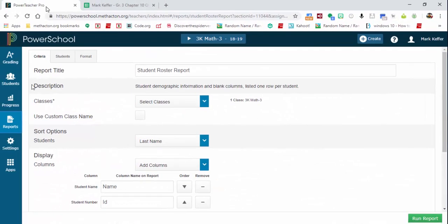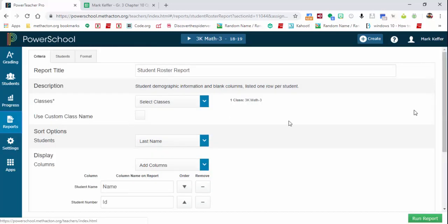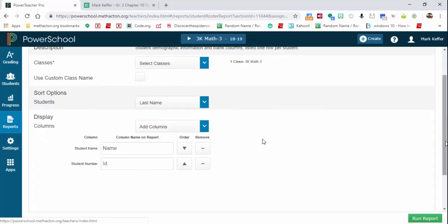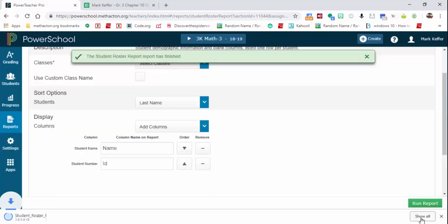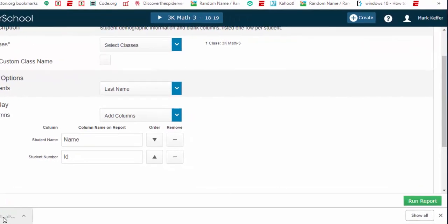You have to just have these two which will come up automatically, name and ID, and select run report. Now you're going to notice that it comes up in an Excel spreadsheet.